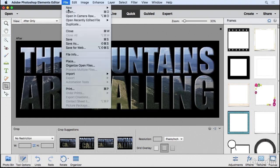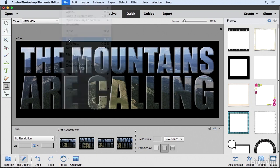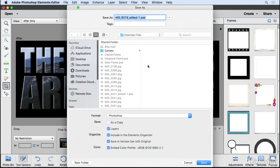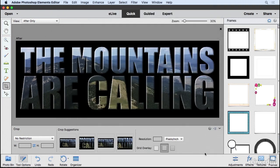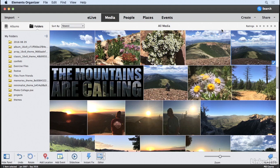Now I'll go to the File menu and choose Save. It wants to save it in a version set with the original image, but I'll uncheck that because I want this to stand on its own. I'll name it 'Photo Text,' click Save, and then click the X to close. Now we're back in the Elements Organizer where I can see the project I created.